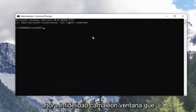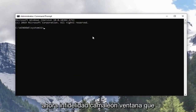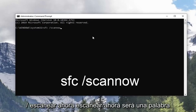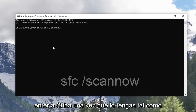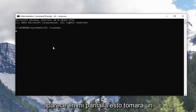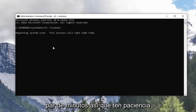Now in this elevated command line window, you want to type in SFC followed by a space, forward slash, scan now. Scan now shall be one word attached to that forward slash out front. Hit Enter on the keyboard once you have it as it appears on my screen. This will take a couple minutes so please be patient.